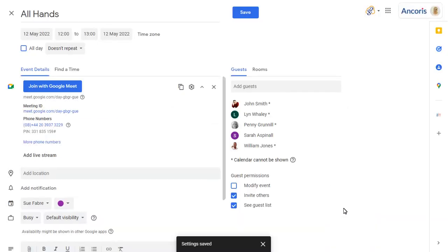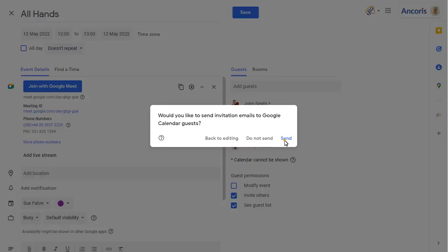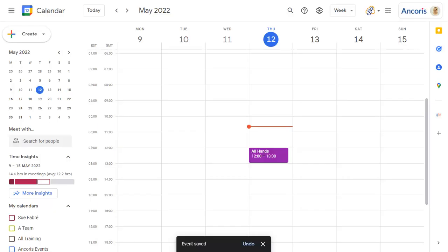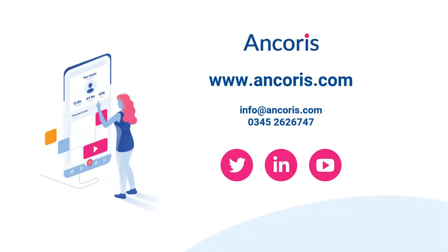Save the event when complete. Thank you for watching. Contact us at Anchorys if you'd like to know more about Google Workspace.